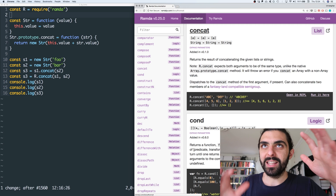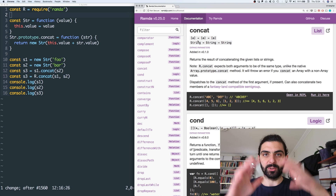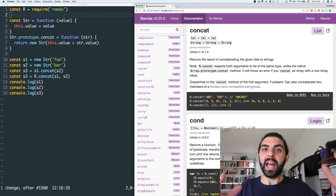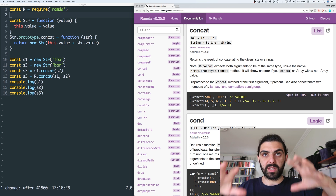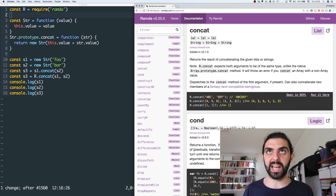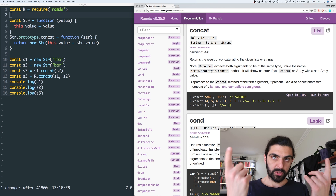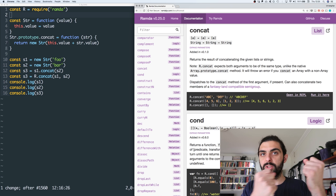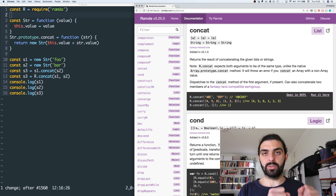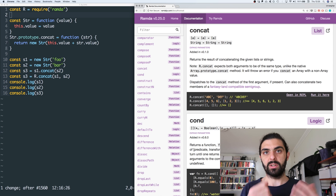Back to concat: if you have two arrays, you can concatenate them into a new array. If you have two strings, you can concatenate them into a single string. And if you have something which is a semigroup — something you've constructed yourself which has concat defined — then you can pass that to R.concat and construct a new thing out of two other things, merging them into one without destroying the originals.